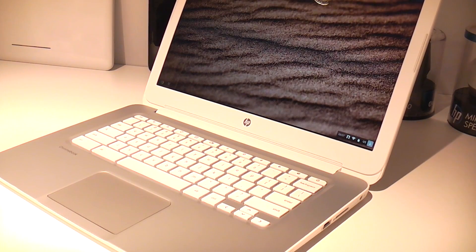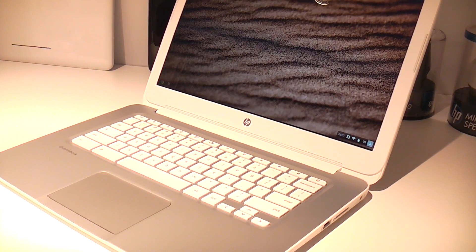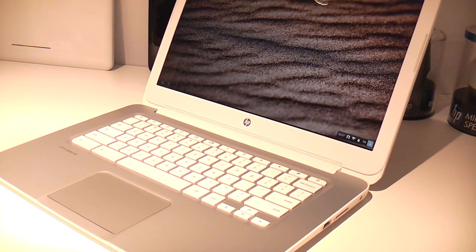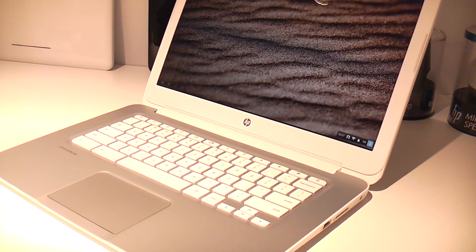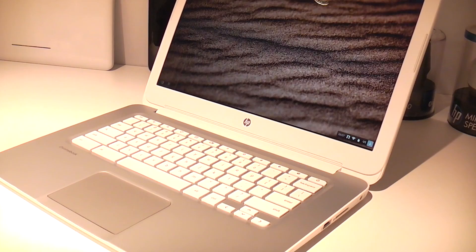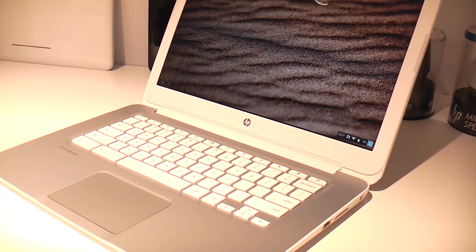This is a new model that HP is releasing together with Google right now. Basically it's a 14-inch notebook that is kept very simple.